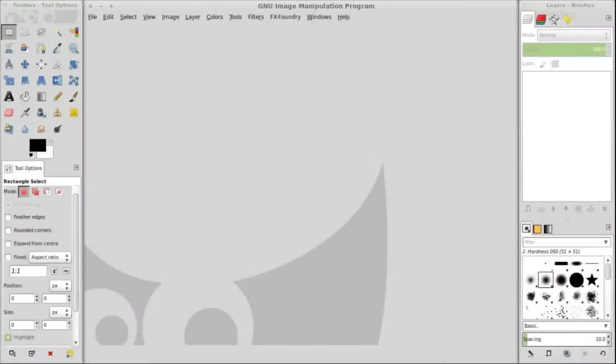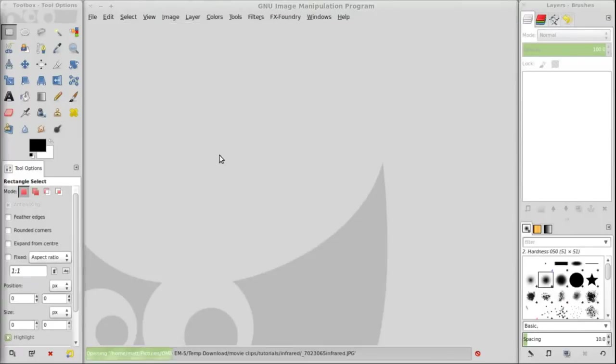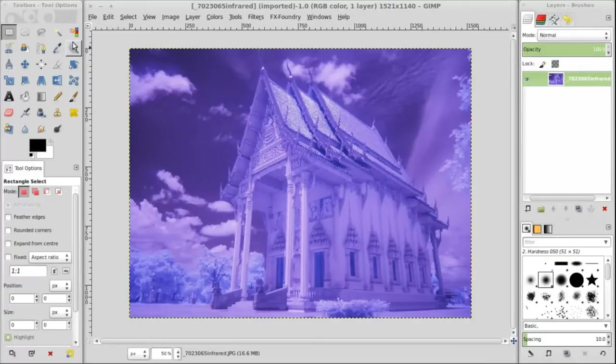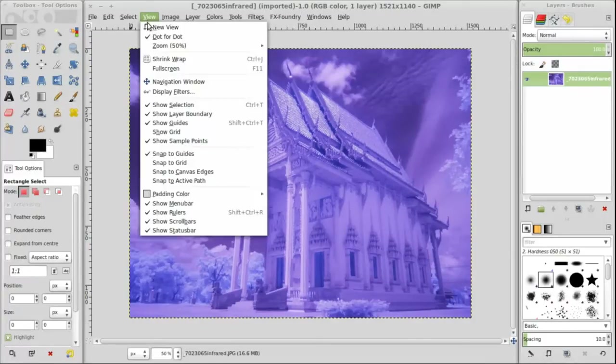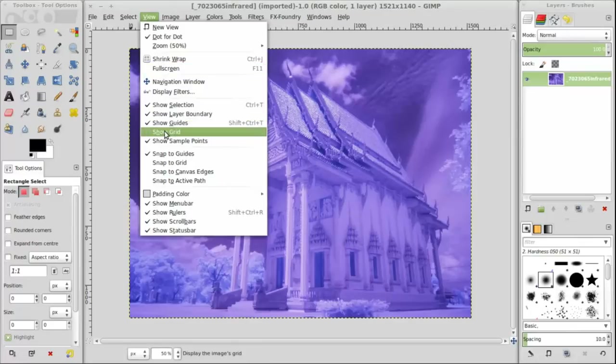For editing, the software I use is GIMP. I know a lot of people use Photoshop and probably a lot of people want to know how to do this in Photoshop. I don't have Photoshop. This is how you do it in GIMP.